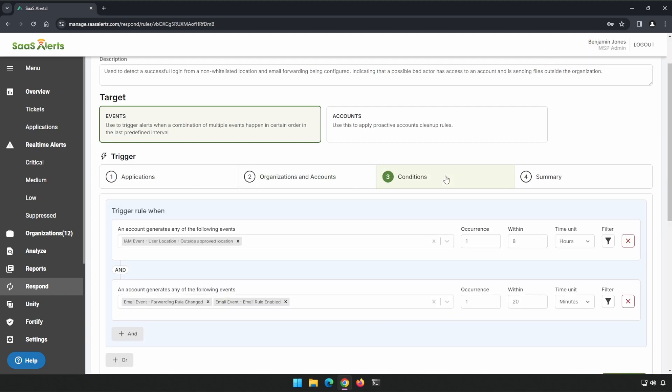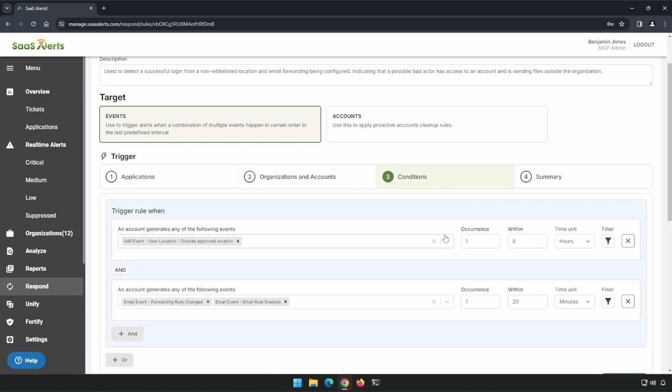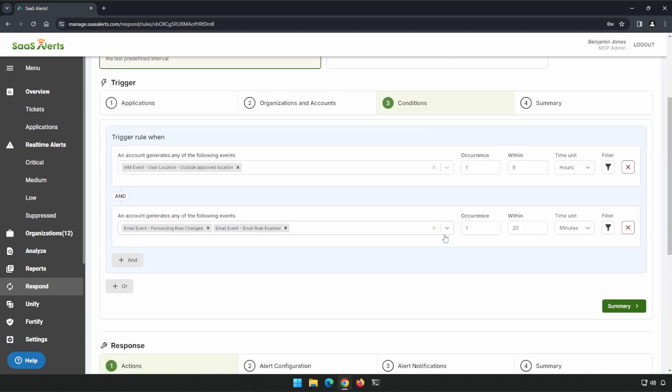We'll go to our Conditions. And we can see this is what it's looking for outside of pre-location followed by these two events. And this could be either one of these. It doesn't have to be both.